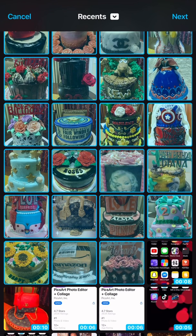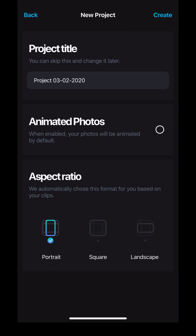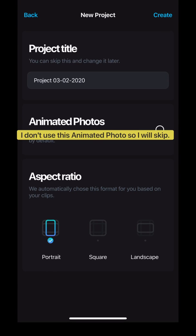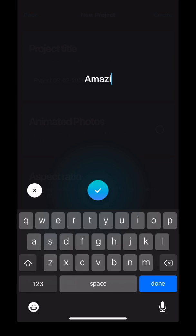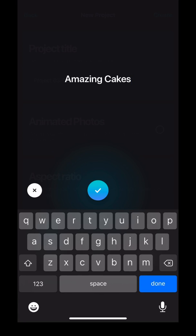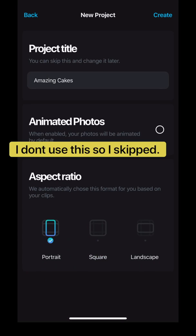On the upper right, just click Next and you will see it will show a new project. Name your slideshow as a project title — I'm going to name it 'Amazing Cakes'. Click the blue button in the middle, then for the aspect ratio at the bottom just click the square, and on the upper right click Create.